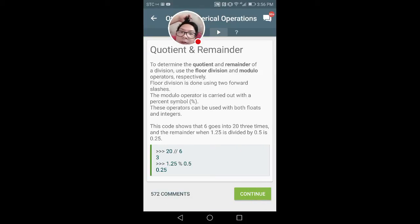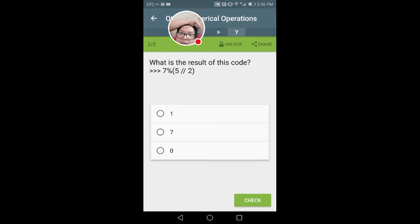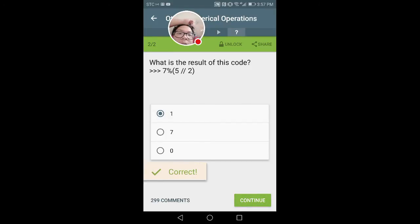To determine the quotient and remainder of division, Python uses the floor division and modulo operators respectively. Floor division is done by using two forward slashes. The modulo operator is carried out with a percentage symbol. These operators can be used with both floats and integers. Using two forward slashes gives the integer quotient, and the percentage symbol gives the modulo or remainder. So 20 divided by 6 — the quotient is 3, with a remainder of 2. And 7 modulo 4 is 3, remainder is 1.